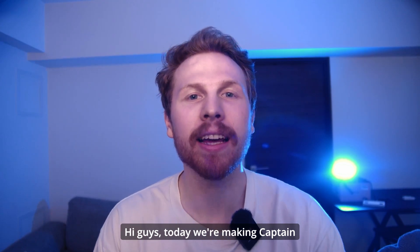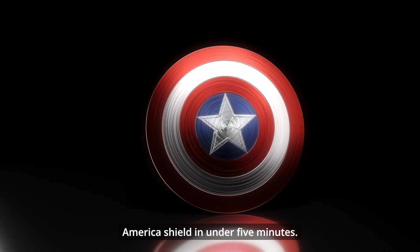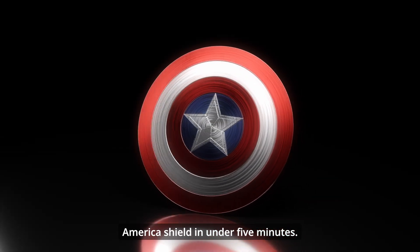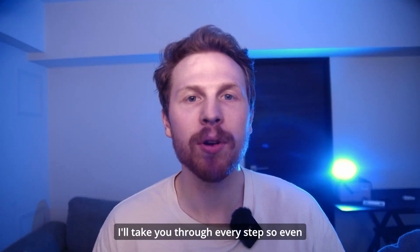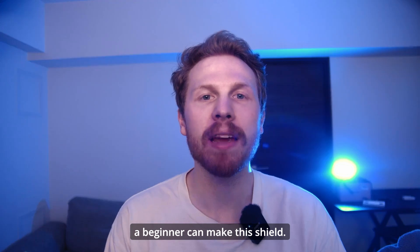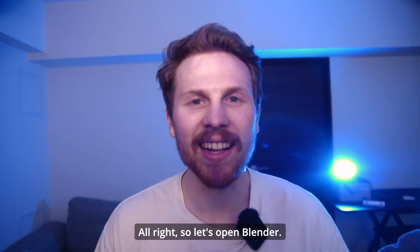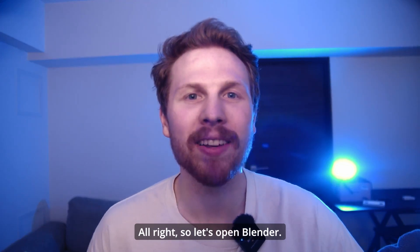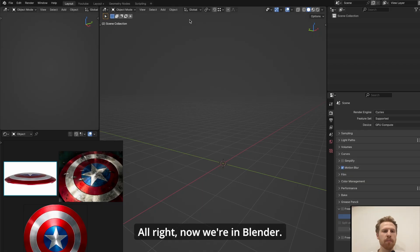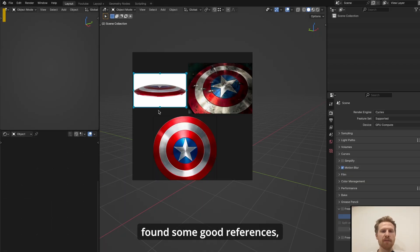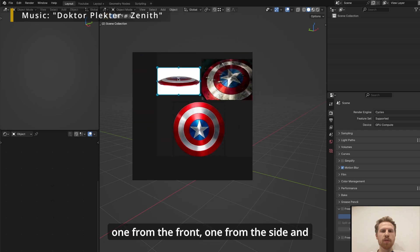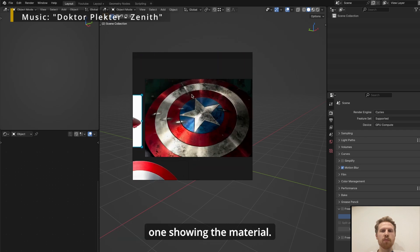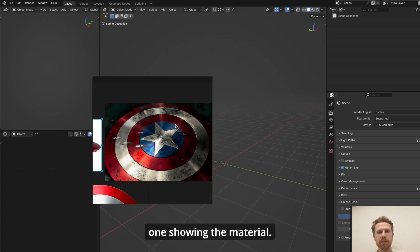Hi guys, today we're making Captain America's shield in under five minutes. I'll take you through every step so even a beginner can make this shield. All right, so let's open Blender. Now we're in Blender, and as with any model, I found some good references—one from the front, one from the side, and one showing the material.